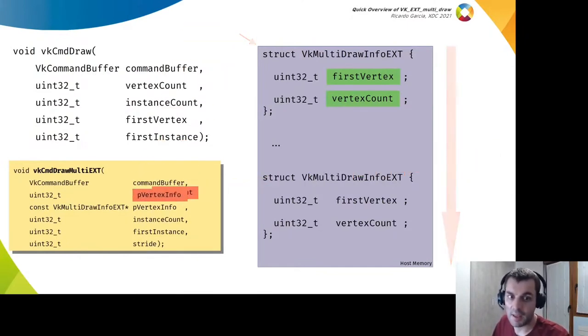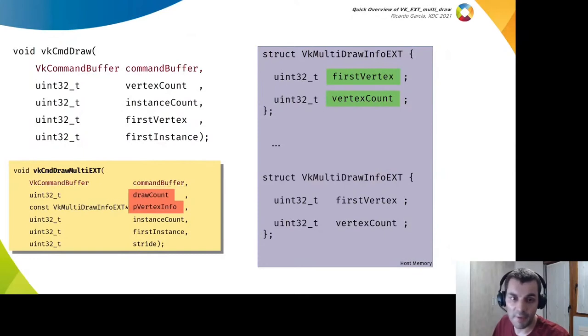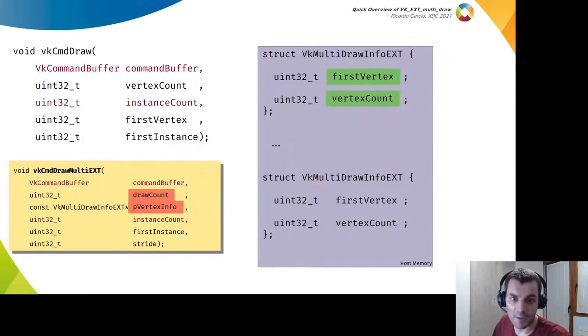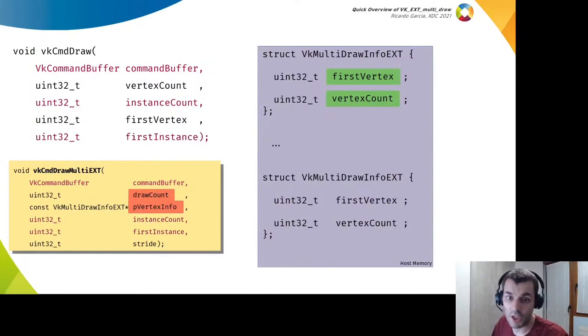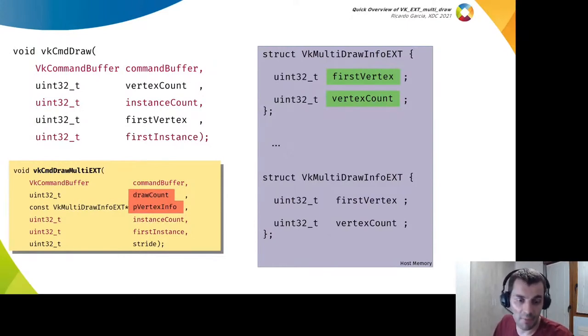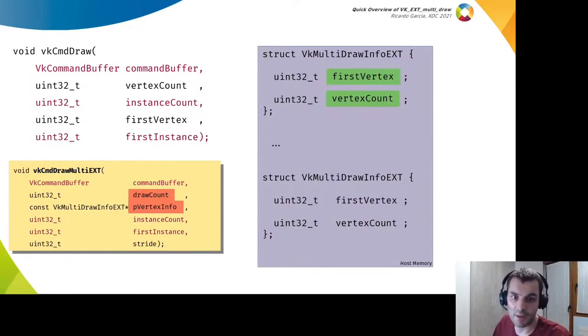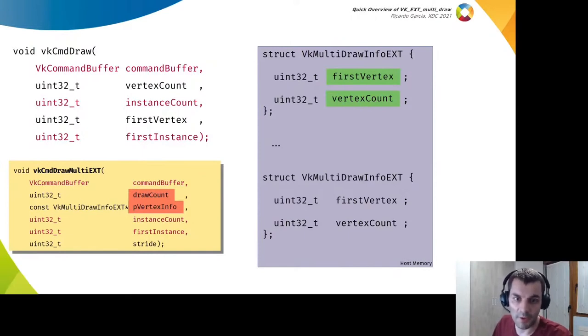The command buffer, the instance count, and the first instance arguments don't change between draw calls and they have the same value they would have in the normal draw command function.